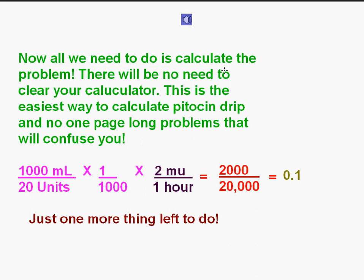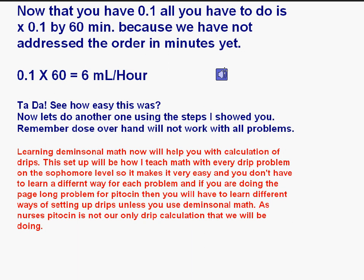Let's go back over the steps. What am I holding? 1,000 mils. What's in it? 20 units. Do I need to convert? Yes — put 1 over 1,000. What is my order? 2 million units, and put it over 1 hour. Even though we'll give this in minutes, I'll show you that in a moment. So: 1,000 times 1 times 2 equals 2,000. Then 20 units times 1,000 times 1 hour equals 20,000. So 2,000 divided by 20,000 equals 0.1. Do not clear your calculator. Now take 0.1 times 60 minutes, because we haven't addressed the order in minutes yet. So 0.1 times 60 equals 6 mils an hour.